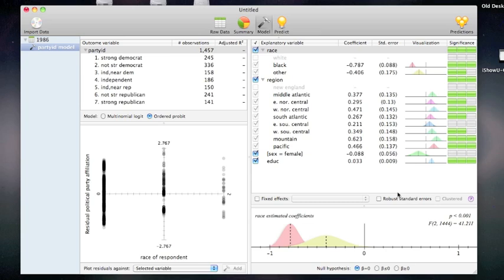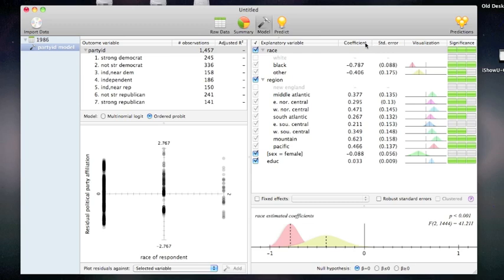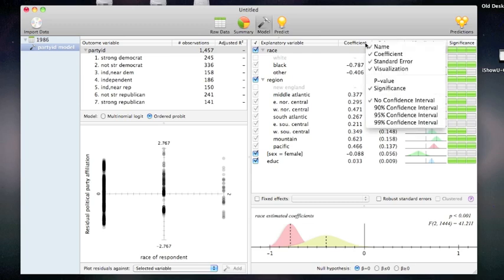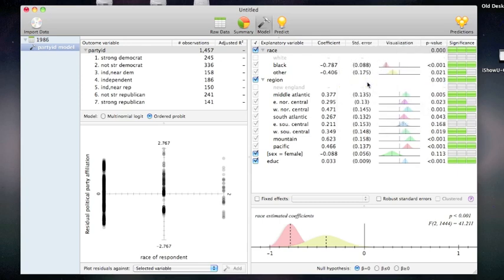I'm now presented with the model interface. This shows me a list of coefficients in the model as well as their standard error. Coefficients which are statistically significant have green bars that are lit up on the right. If I want to see the actual p-value associated with any coefficient, simply right click the header here and choose p-value.